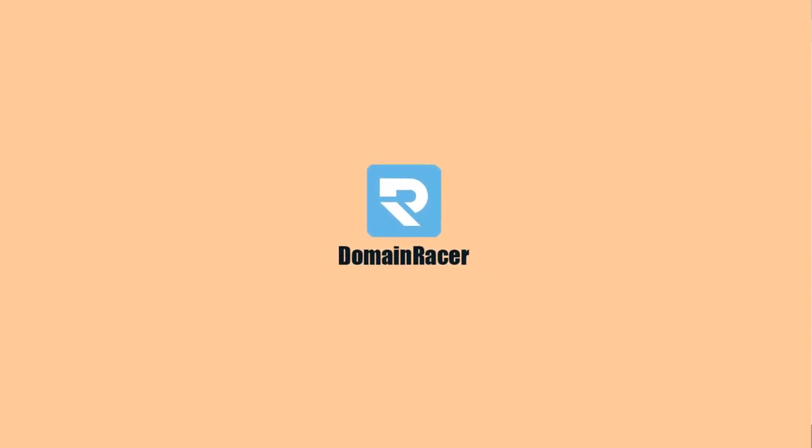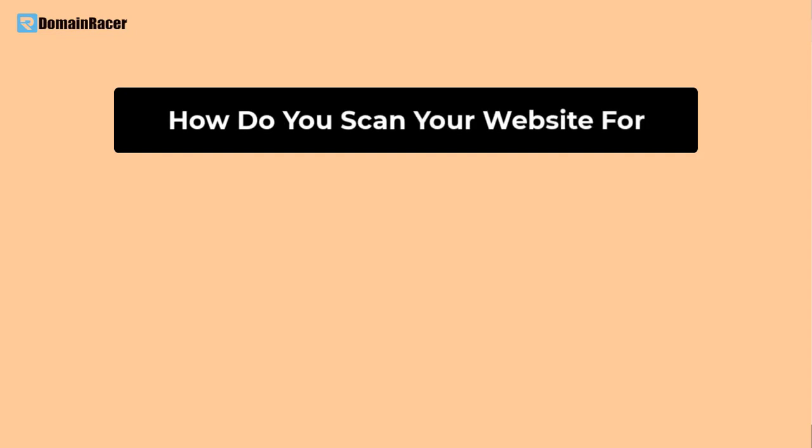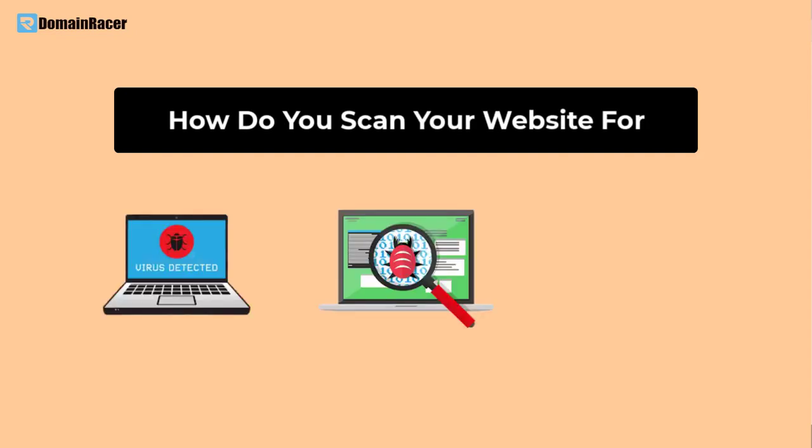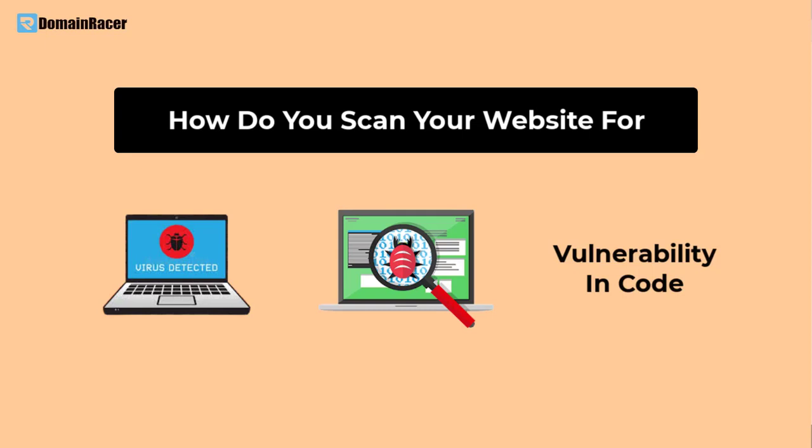Hello friends, welcome back to Domain Racer. This video is going to show you how to scan your website for viruses, malware, and vulnerability in your code. It also helps you prevent your website or WordPress blog from getting hacked.